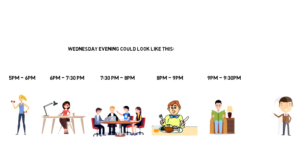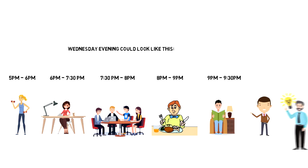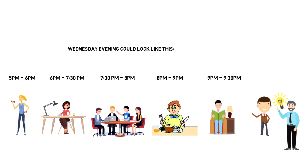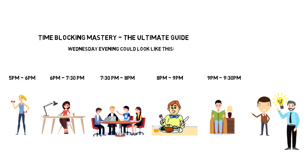Describing time blocking in detail is outside of the scope of this video, but I have another video that explains everything that you need to know to become a time blocking pro. It is called Time Blocking Mastery: The ultimate guide. I will link it in the cards and in the description below.